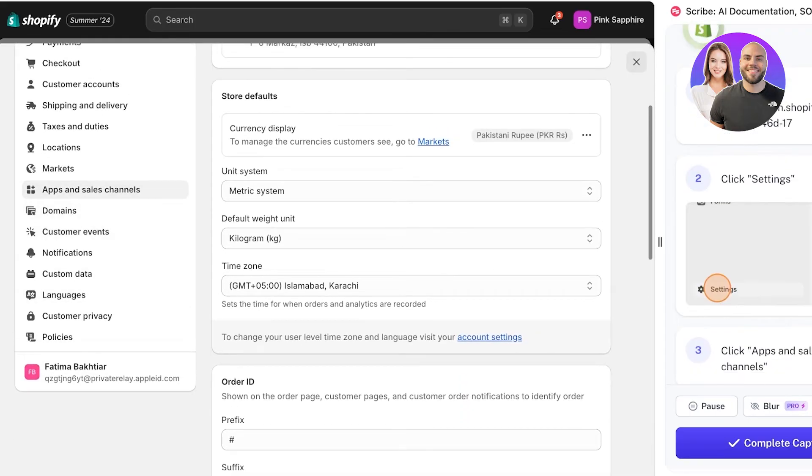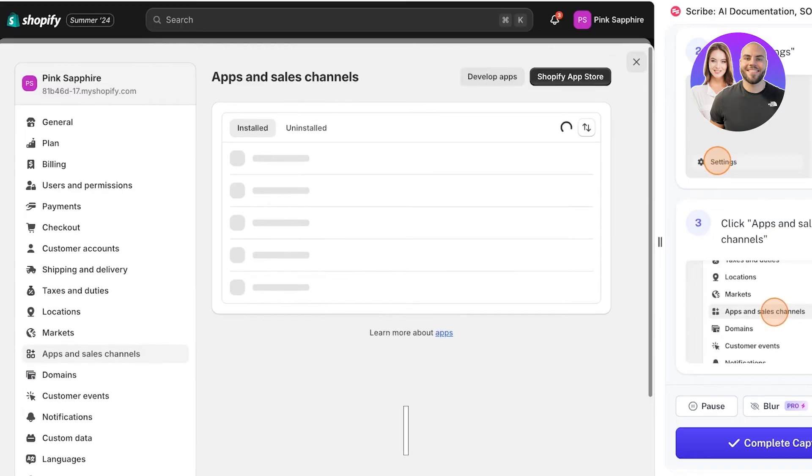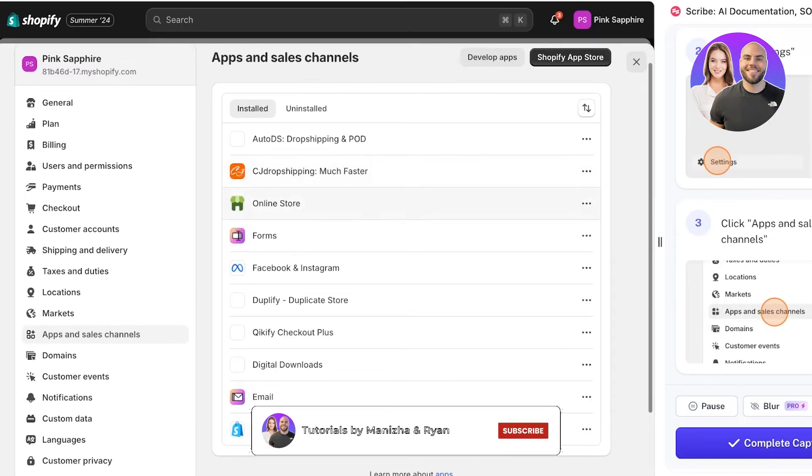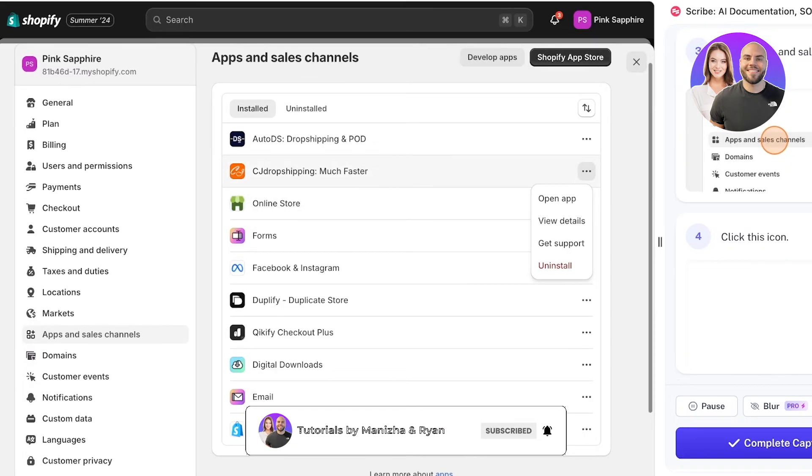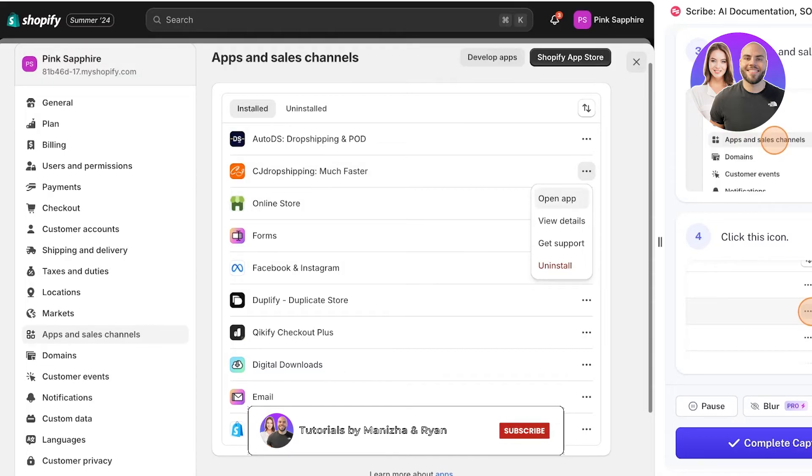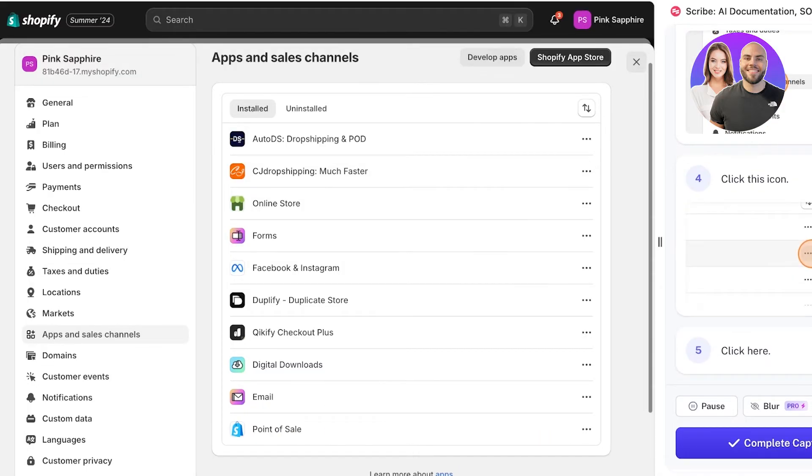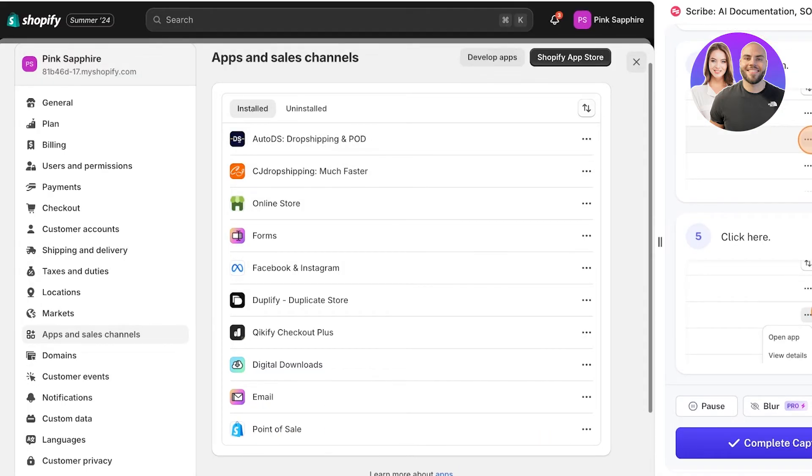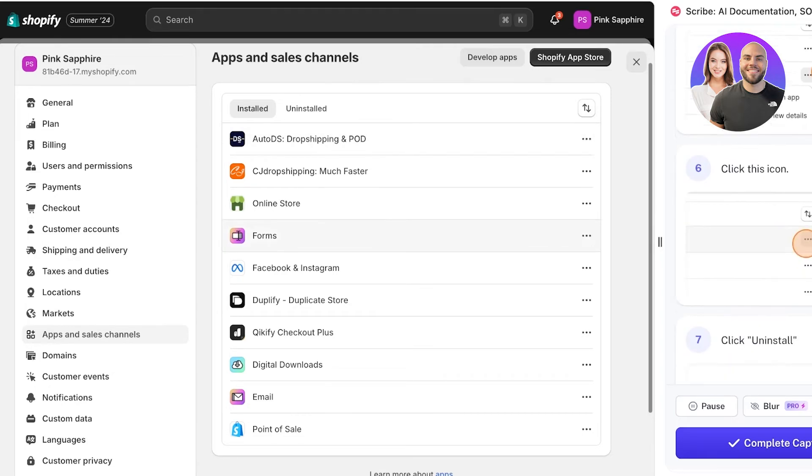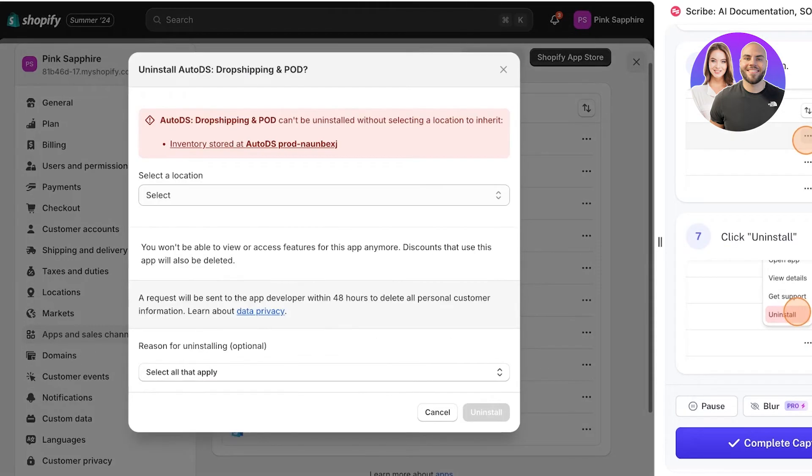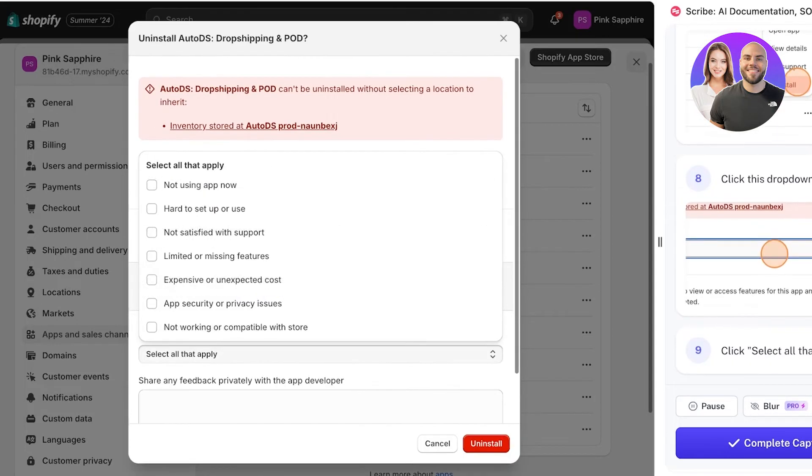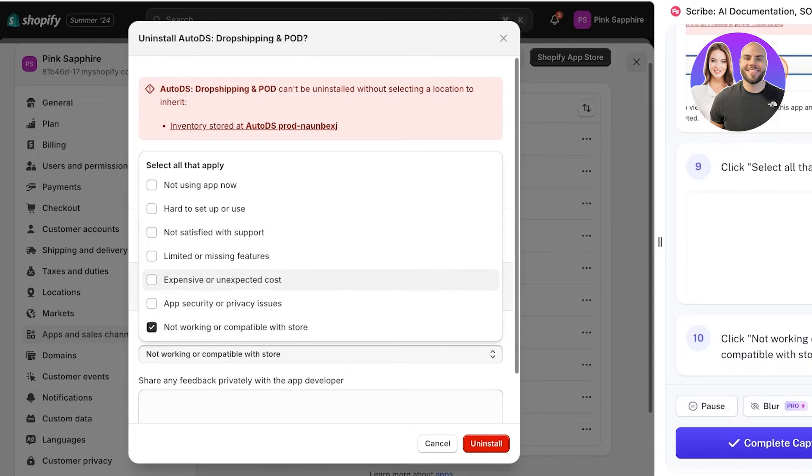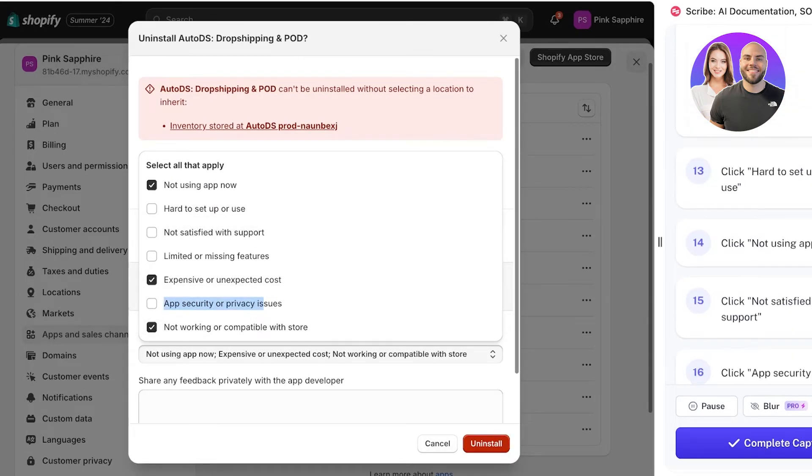Then the next step is to go into Apps and Sales Channels. Then the next step is to click on these ellipses to display the icon. Click on Uninstall, and then click on a reason like this, select all that apply, and then click on Uninstall.